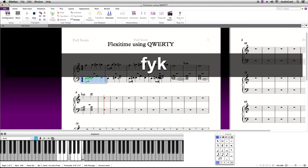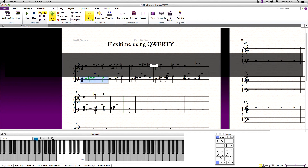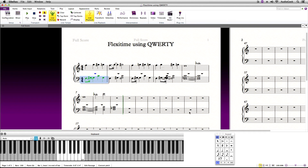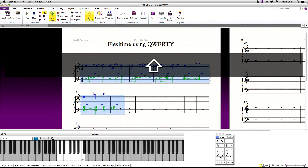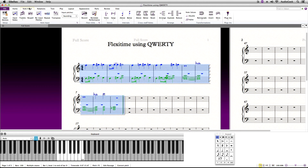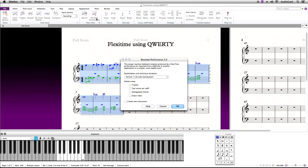You will notice sometimes when you record in using FlexiTime, the notes may not be displaying correctly. This can be because the recording has not been quantized. Remember, Renotate Performance in Sibelius can be your friend in this manner. Simply select the music passage, go to the Note Input ribbon, FlexiTime, then Renotate Performance. In this window, set your minimum duration and click OK.